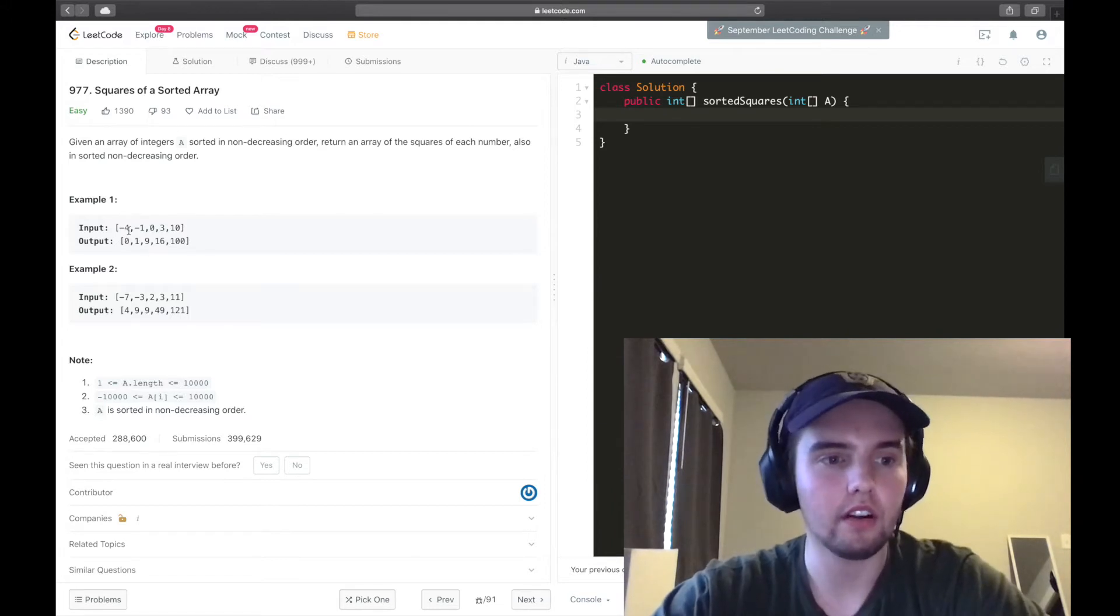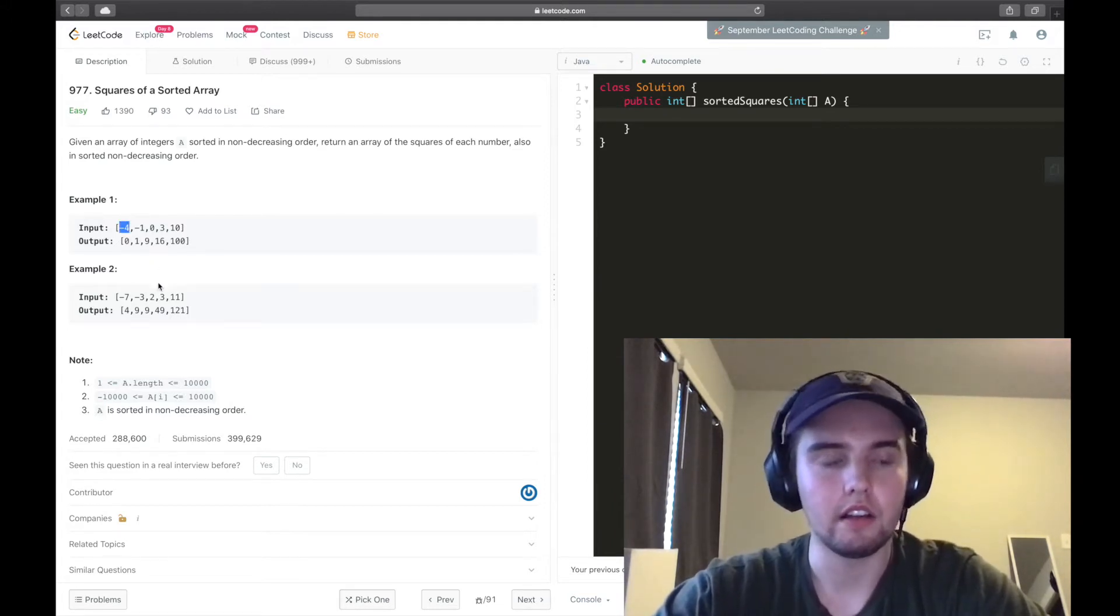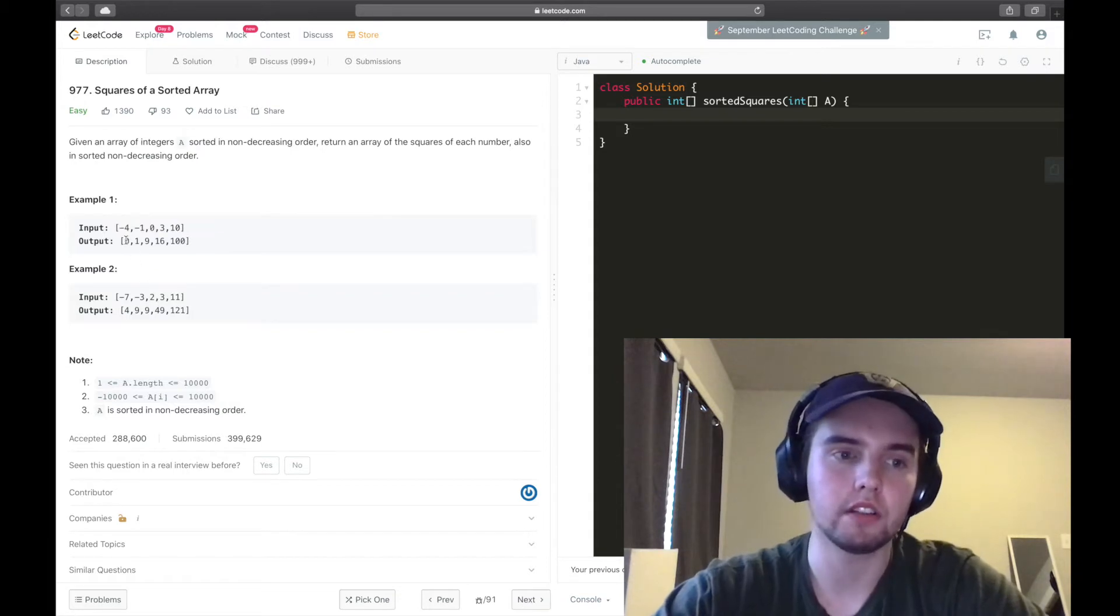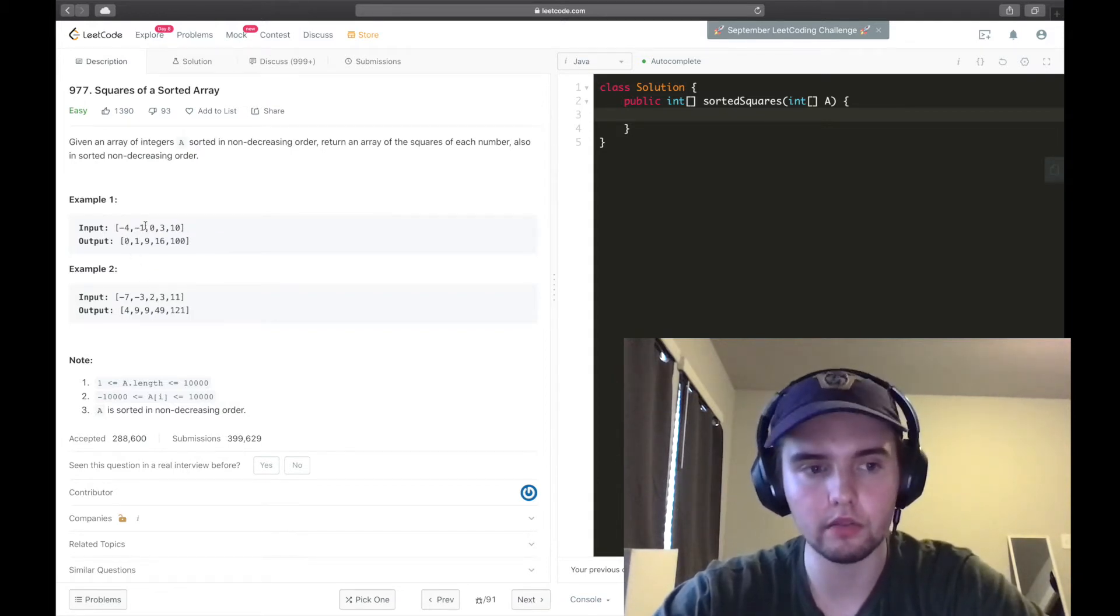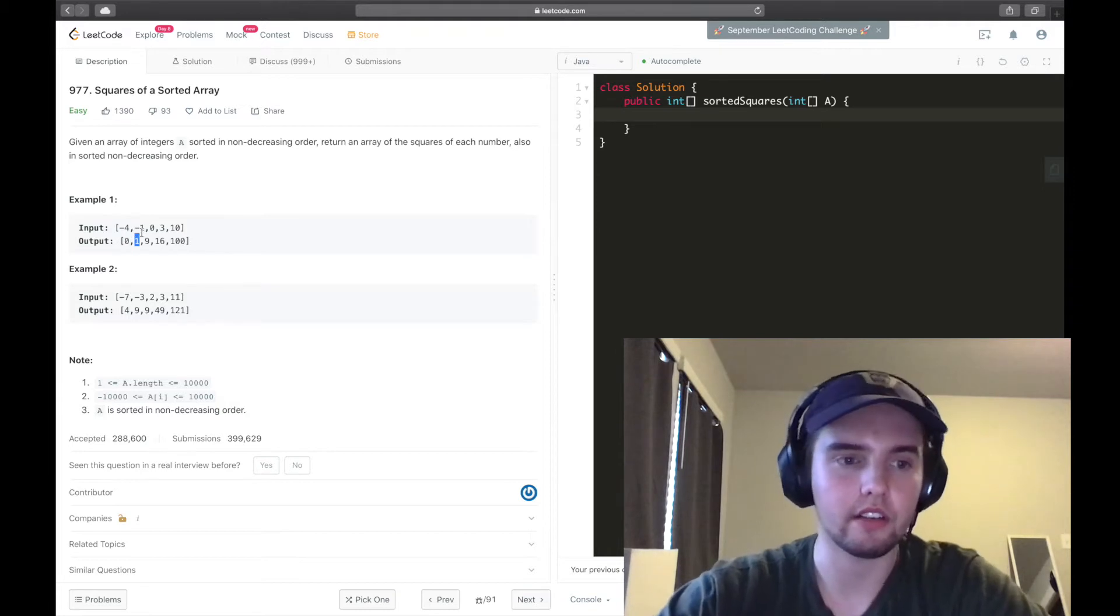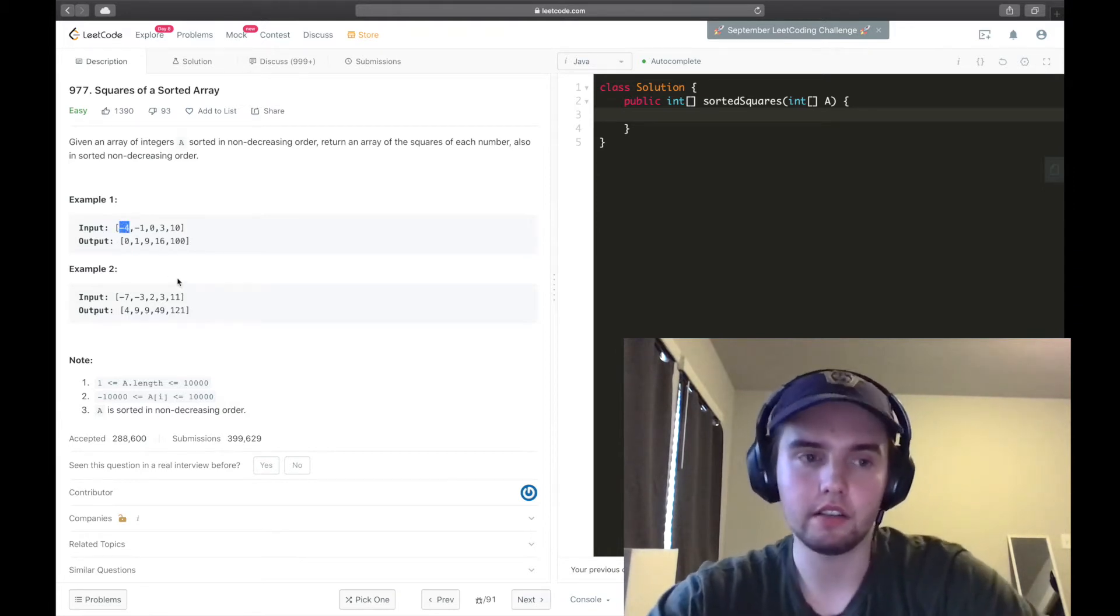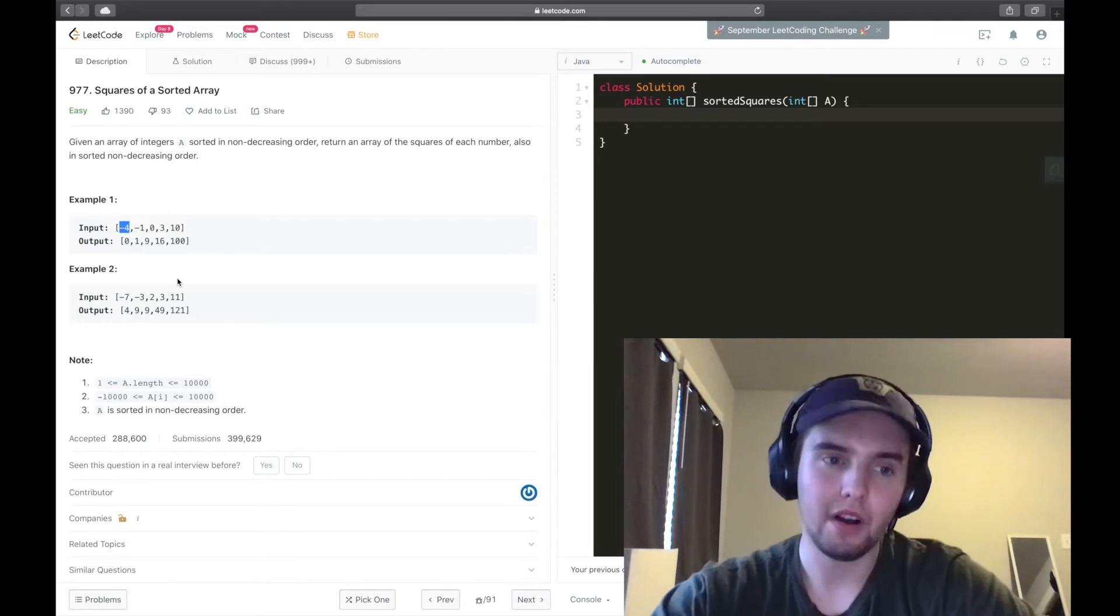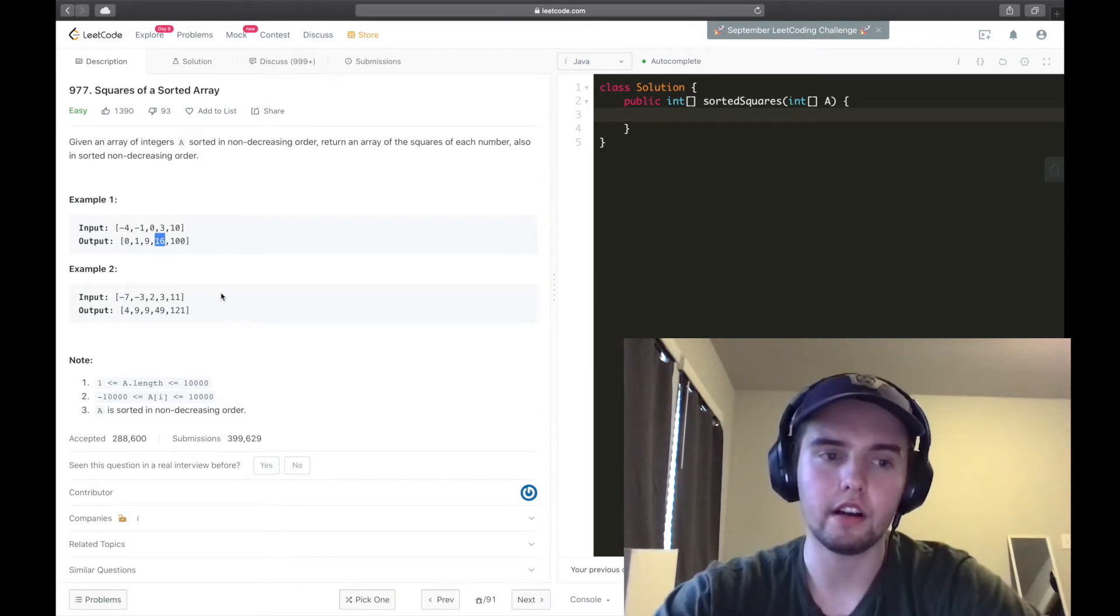And so it's not as simple as going through and saying negative 4 squared, put that into the first index, negative 1 squared, put that into the first index, because we see that negative 4 squared is not negative 16, it's positive 16, so it needs to go here.